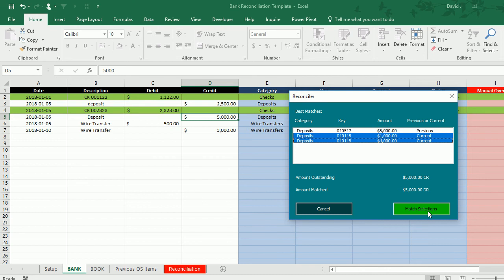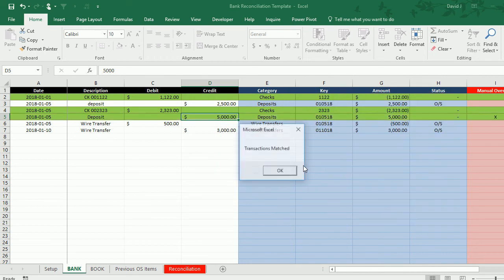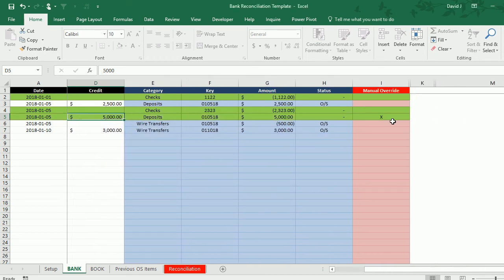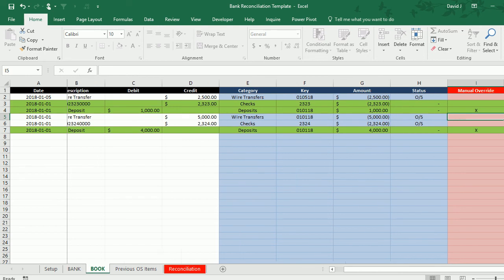I can have two or more transactions reconcile to just one transaction here. So I hit match selections. Hit yes. Now what it's done is it's just put an X in the override section, but it's done it on both sides.